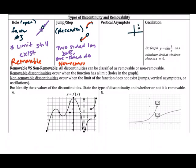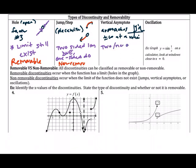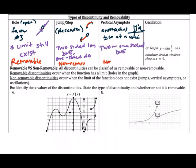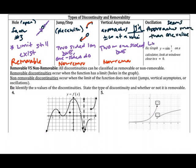A vertical asymptote means the function is approaching infinity or negative infinity at a particular value. In this case, the limit does not exist because we're not getting close to a finite number — neither the two-sided nor the one-sided limits exist. This is also non-removable. An oscillation is where the graph appears to approach more than one value at the same time, so no limit exists, and it is also non-removable.